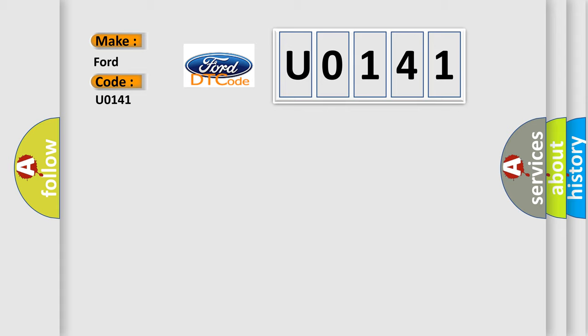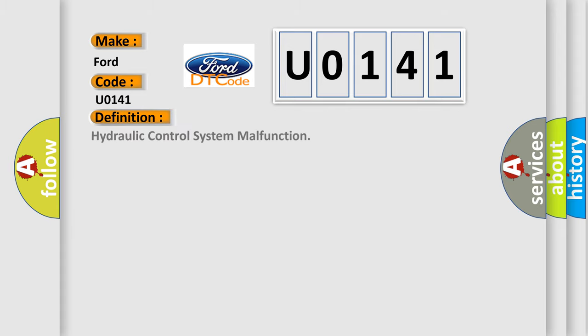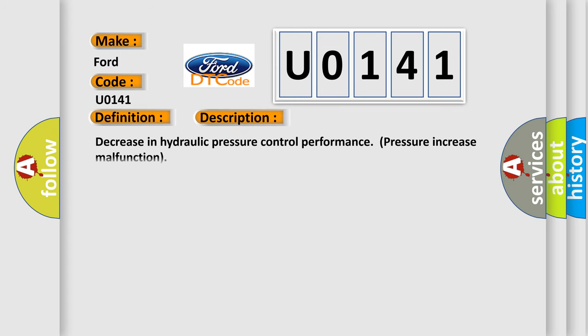The basic definition is Hydraulic control system malfunction. And now this is a short description of this DTC code: Decrease in hydraulic pressure control performance pressure increase malfunction.